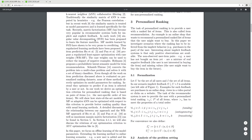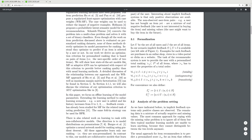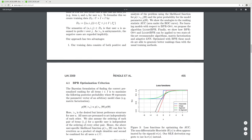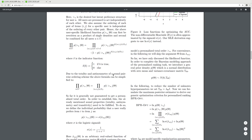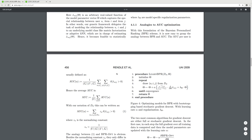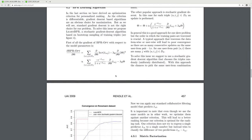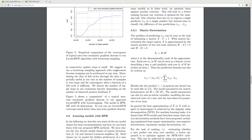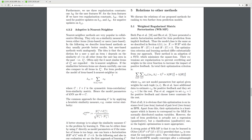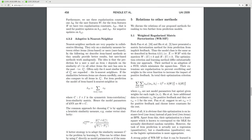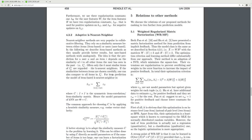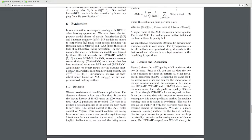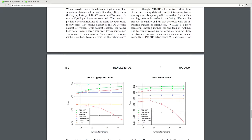The paper covers: related work, personalized ranking formalization, BPR optimization criterion, analogues to AUC optimization, BPR learning algorithm, learning models with BPR including matrix factorization and adaptive k-nearest neighbor, relations to other models such as weighted regularized matrix factorization and maximum margin matrix factorization, evaluation, results and discussion.